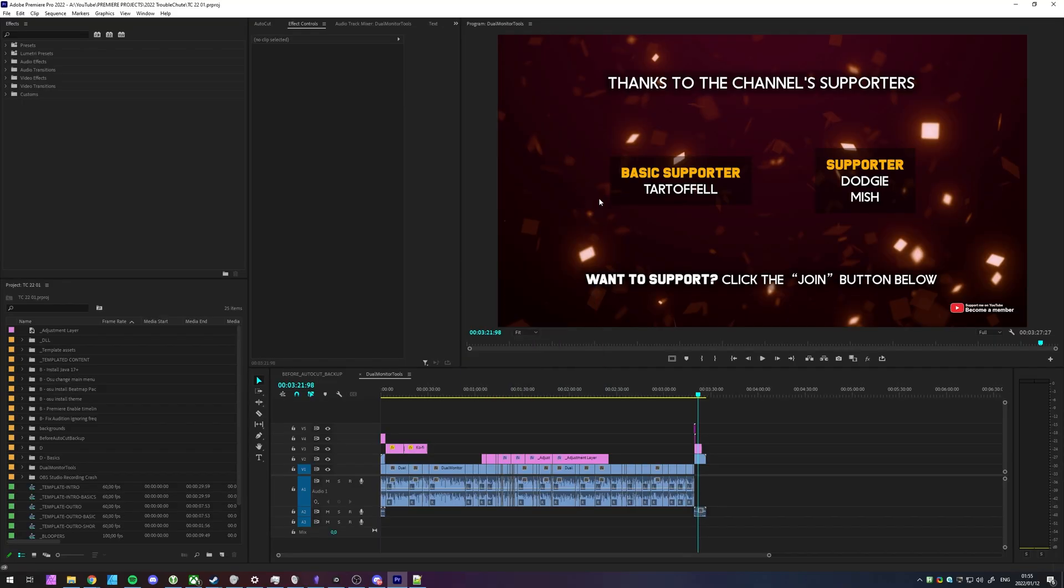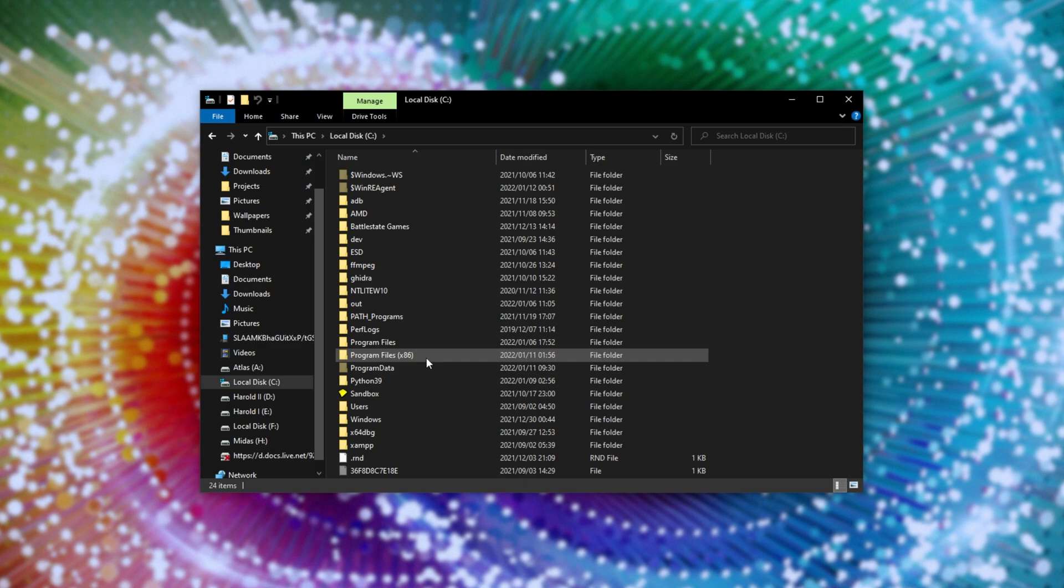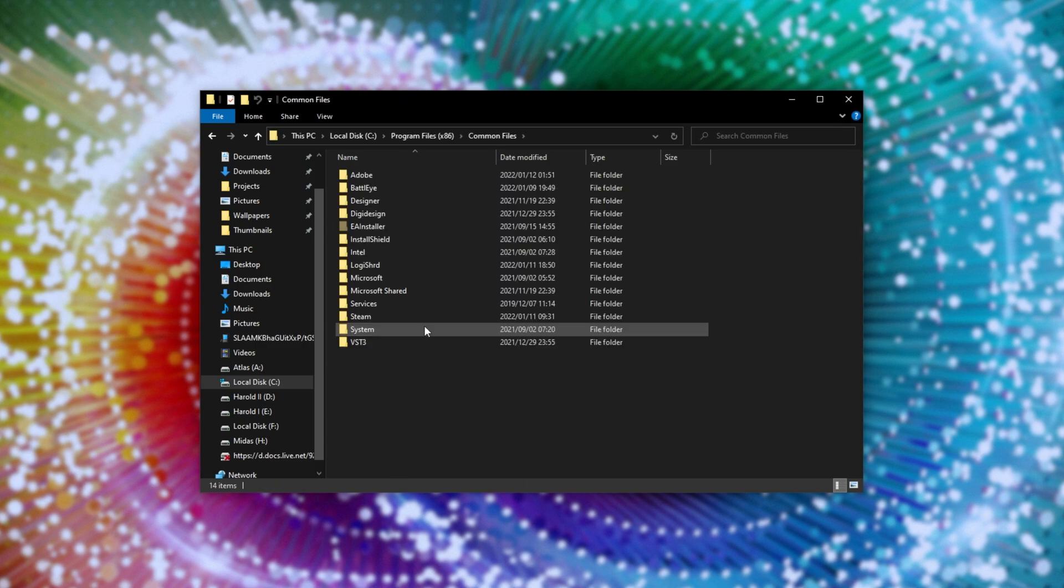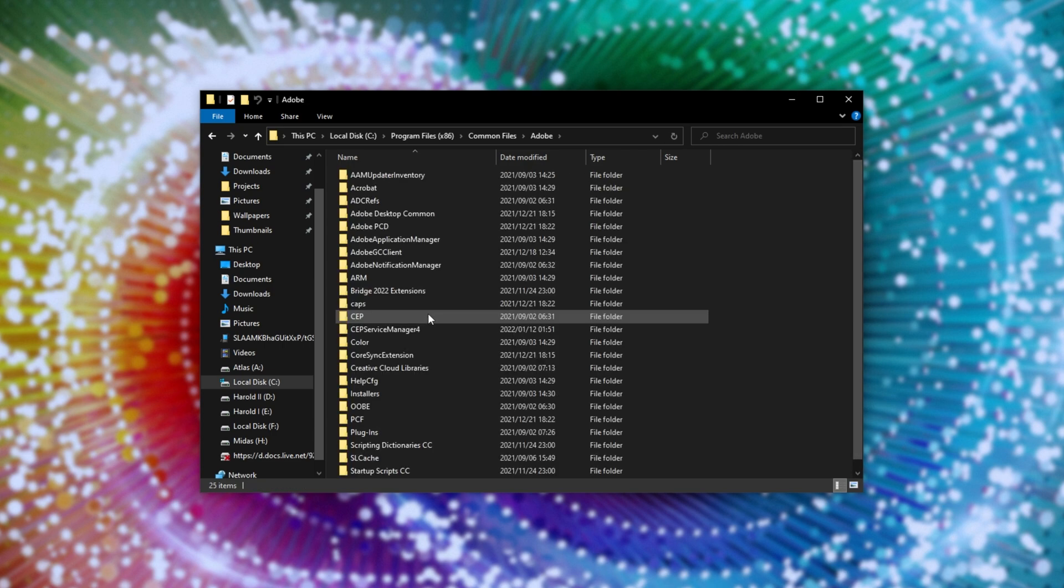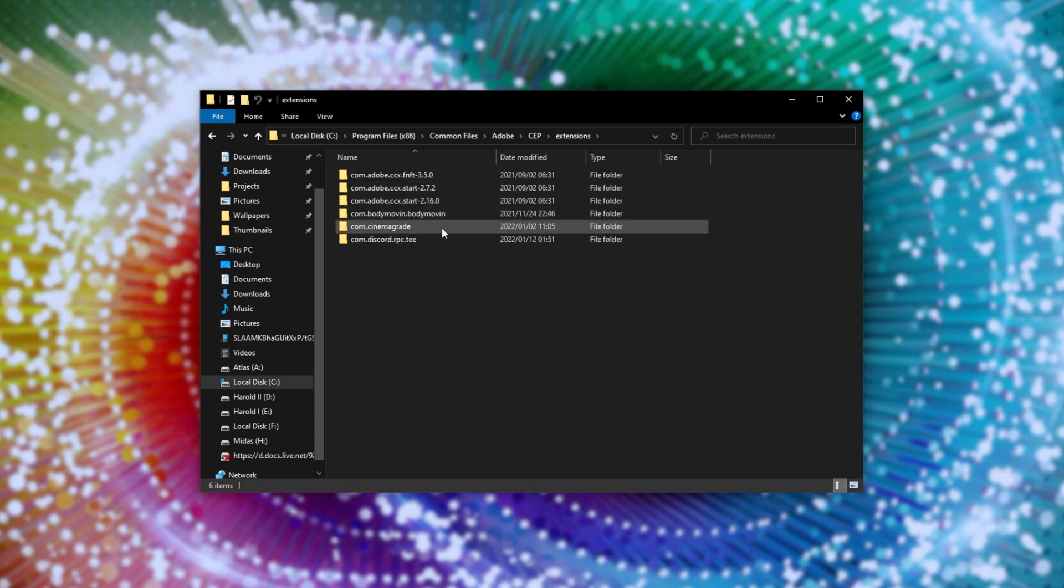If we close out of this, how exactly do we uninstall it? Simply hold Start and press E to bring up a new file browser, and inside of here we'll be opening C, Program Files x86, then we're looking for Common Files, then Adobe CEP, Extensions, and inside of here,